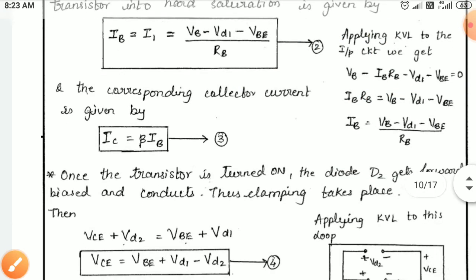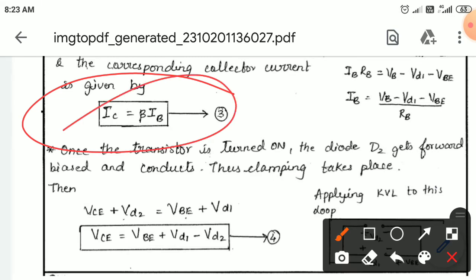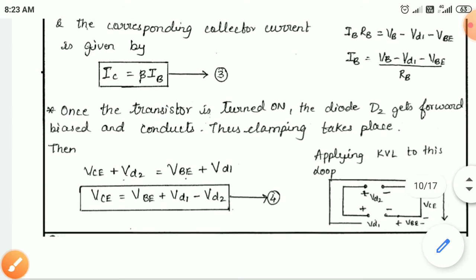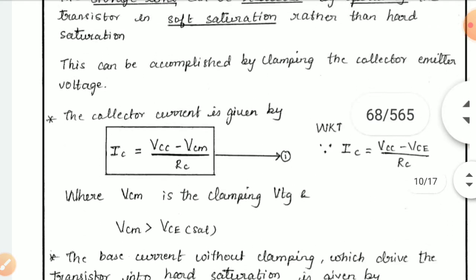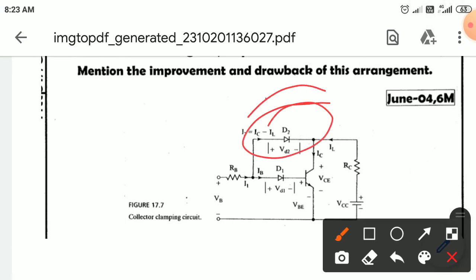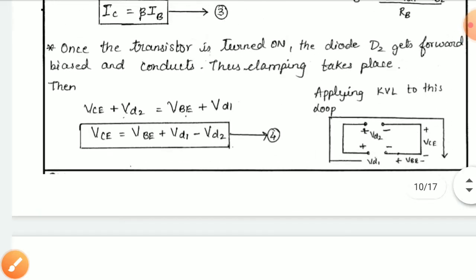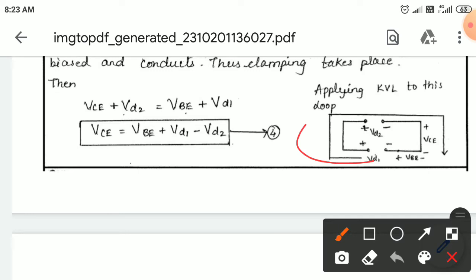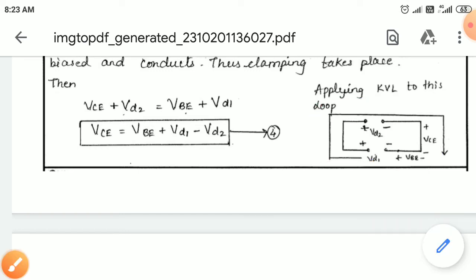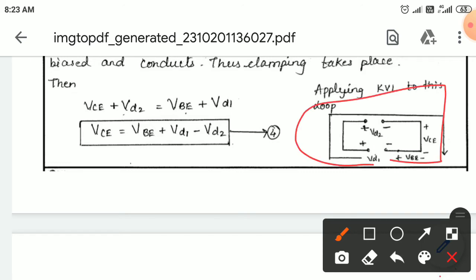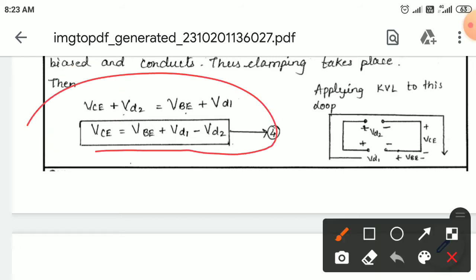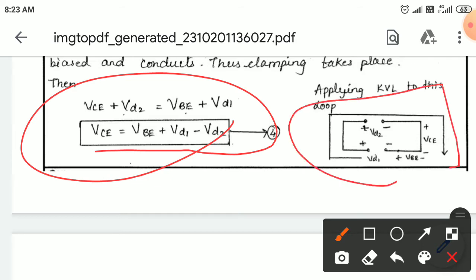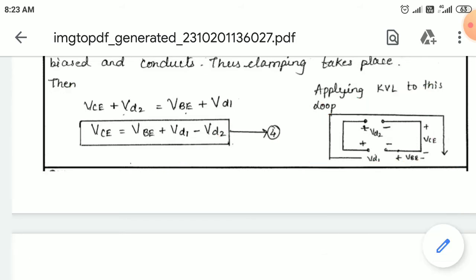The corresponding collector current is Ic = β·Ib, the basic formula from the previous class. Once the transistor is turned on, D2 is forward biased and clamping of the collector-emitter voltage takes place. Applying KVL to the relevant loop gives: Vce + Vd2 = Vb + Vd1, so Vce = Vb + Vd1 − Vd2.